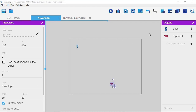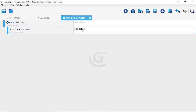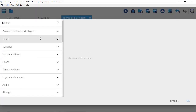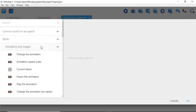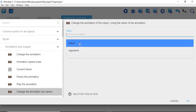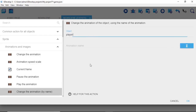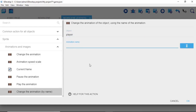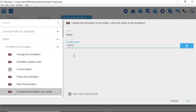Now we go back to our programming. Click 'Add Action', go to 'Sprite - Animations and Images', and select 'Change the animation by name' — that's why we needed a name. For the object select 'Player', then for the animation name, hold Shift to put quotation marks — this is important — and type 'walk' between those two quotations. Then click OK.